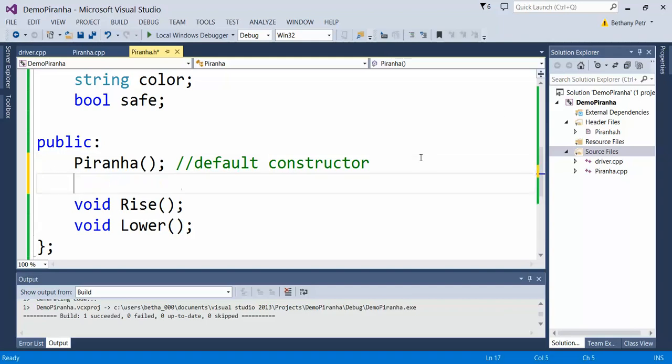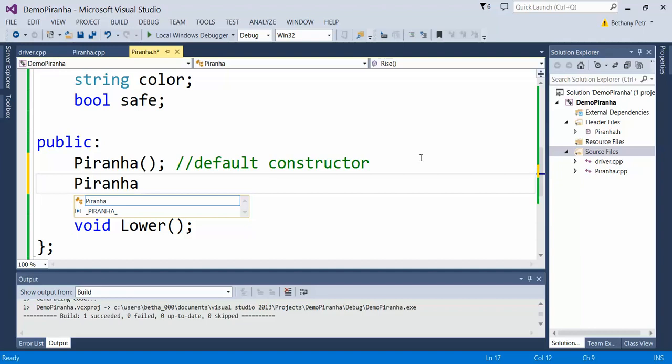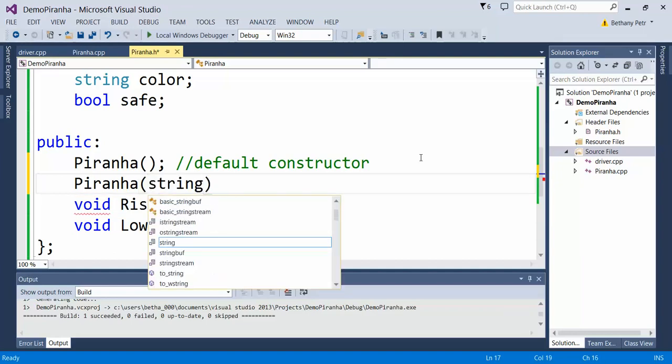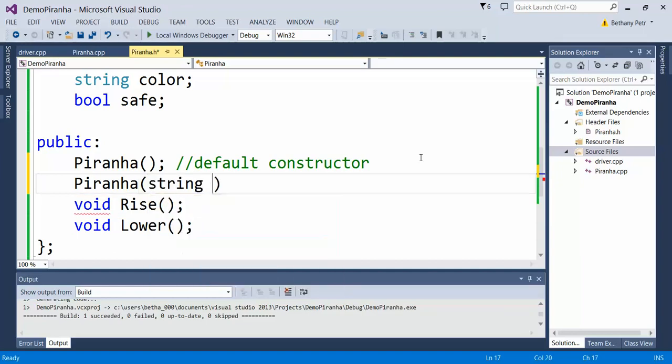But I can overload this and write an alternate version that takes in a string for the color. Let's call it C, parameter for color. I can also add a parameter to represent the safety true or false value, but I don't have to. I can just have it initialize to a different color.